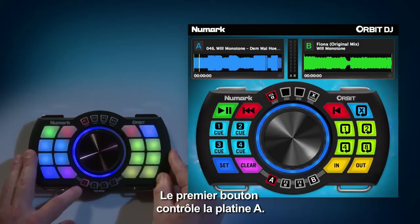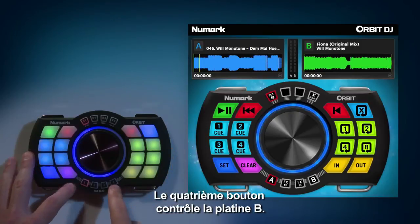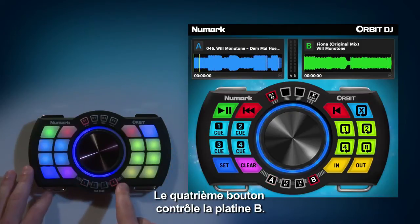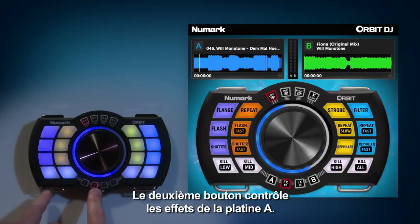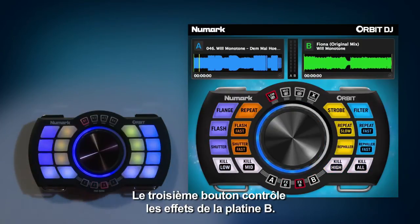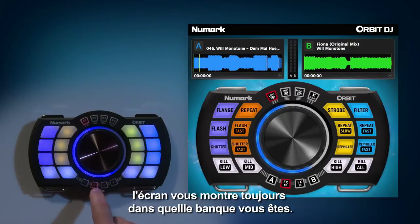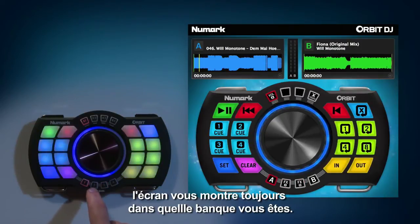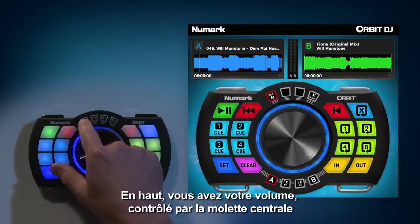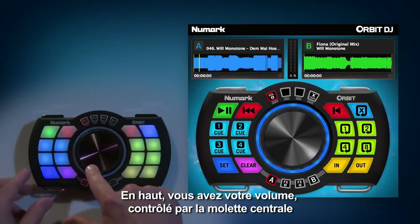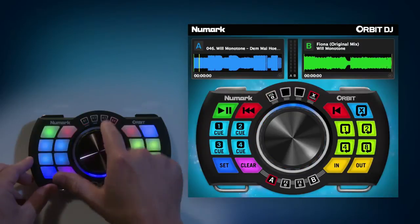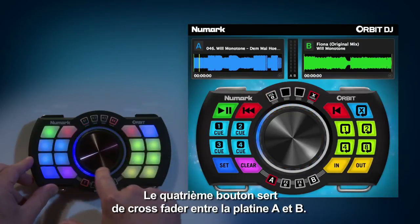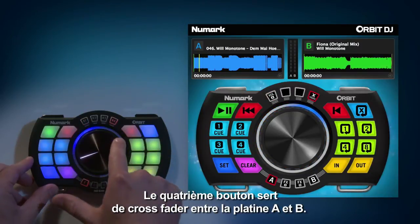Pad Bank 1 is your Deck A controls. Pad Bank 4 is your Deck B controls. Pad Bank 2 affects Deck A and Pad Bank 3 affects Deck B. You can see that inside the DJ application they switch to show you exactly which bank you're in. On top you're going to have your volume controlled by the volume knob, and K4 is going to be the crossfader between A and B. Let's put it back at the center.